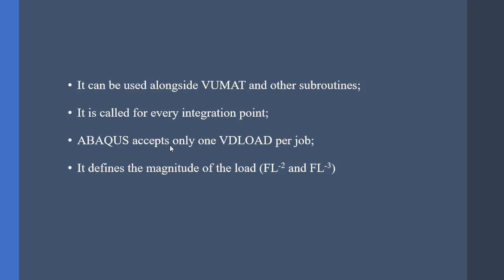If the load is two-dimensional or surface load, then the dimensions would be FL^-2 and if the load is a body force type, the dimensions would be FL^-3. And don't forget that the output of the VDLOAD is going to be multiplied by the magnitude that you have entered in the Abaqus CAE.